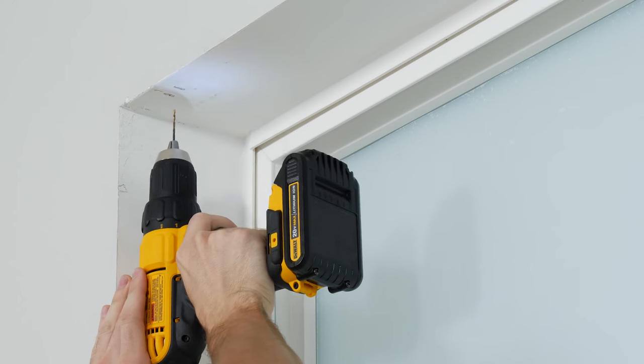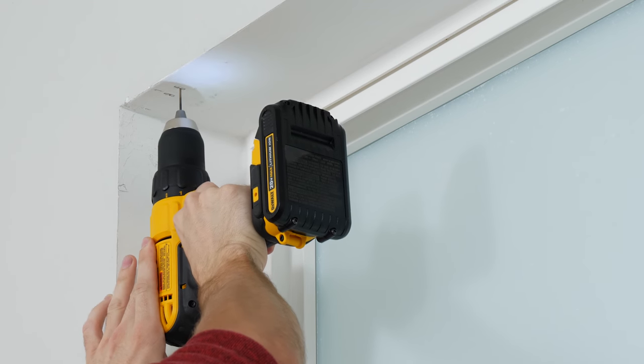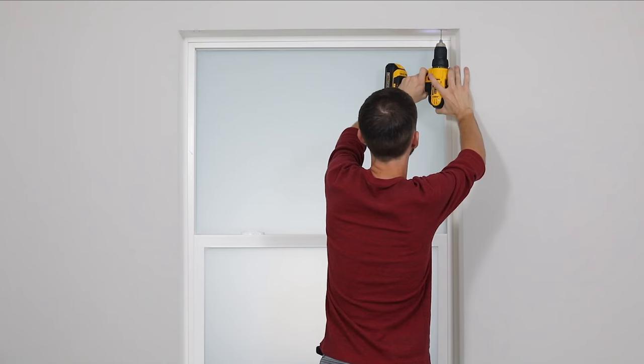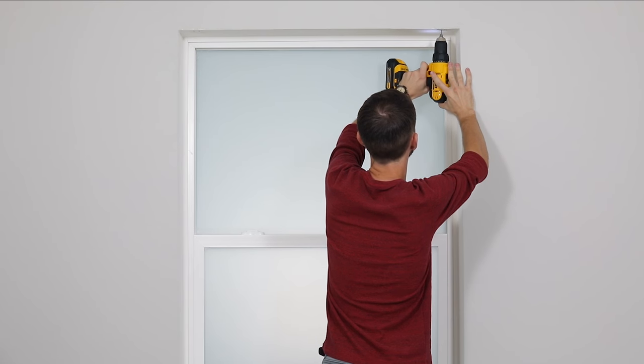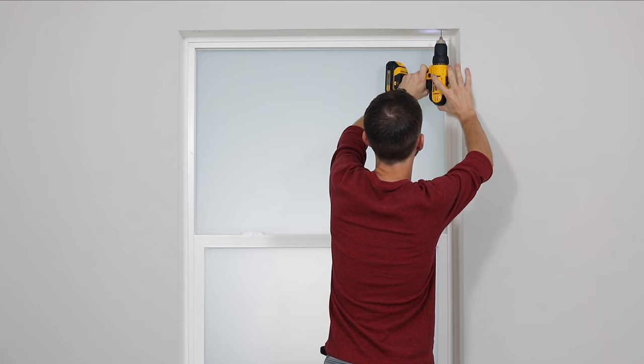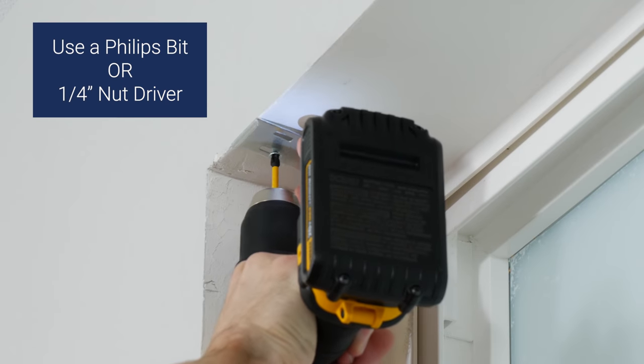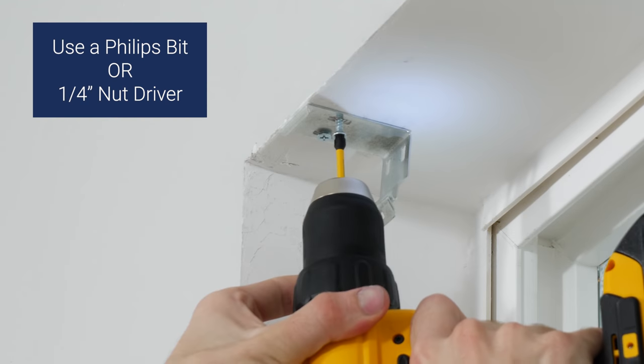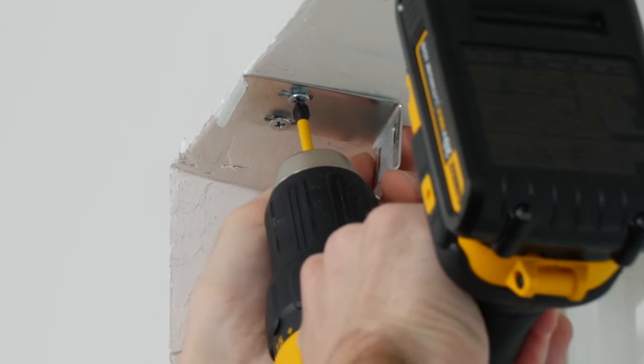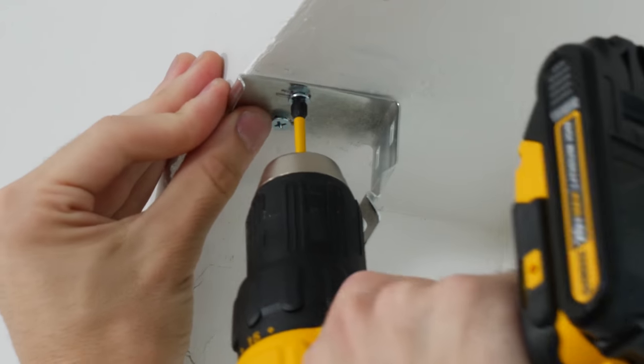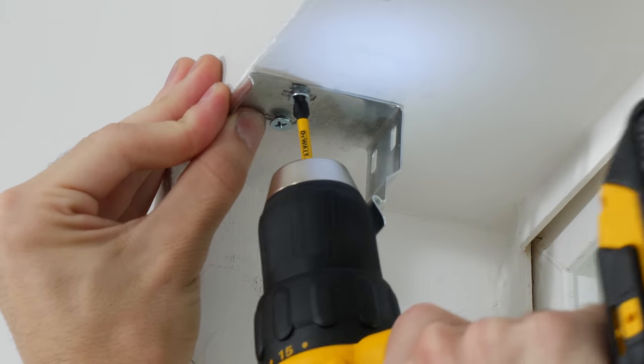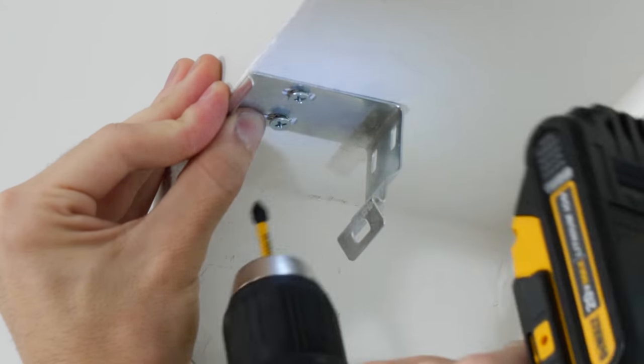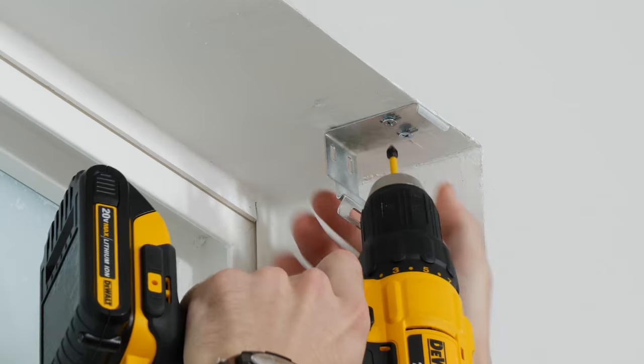Before actually drilling in the screws, it's a good idea to pre-drill the holes to make it easier to put them in. Place the bracket over the holes and drill the screws in loosely. This gives you a little wiggle room for any adjustments to make sure the brackets are straight and aligned properly.